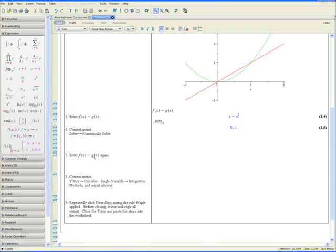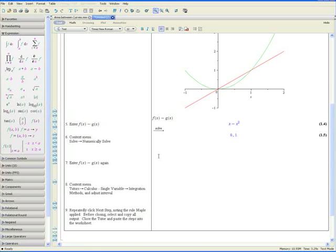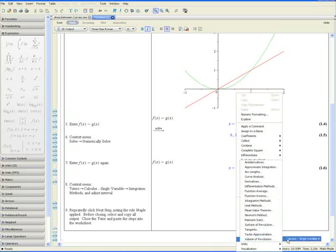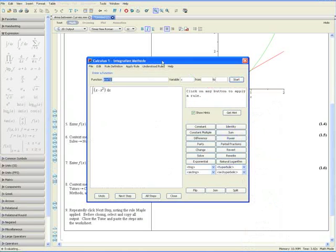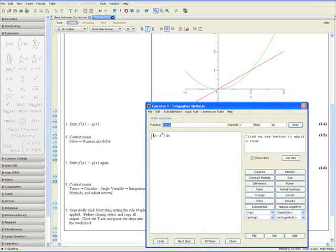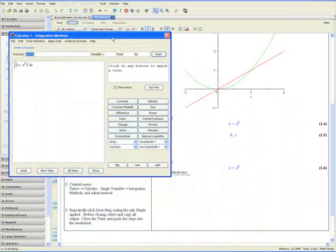Step 7: Enter f at x minus g of x again. We're doing this because we're going to integrate the difference between the two functions to find the area between them. So in math mode, enter f of x minus g of x and hit enter. Step 8: Using the context menu, go to Tutors, Calculus Single Variable, and Integration Methods. The difference between the two functions appears as the integrand, and we want to integrate from x equals 0 to x equals 1. Step 9: Repeatedly click Next Step, noting the rule Maple applied, before closing and copying all the output.